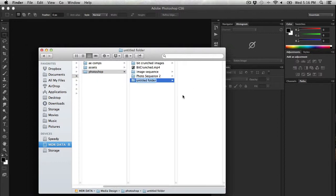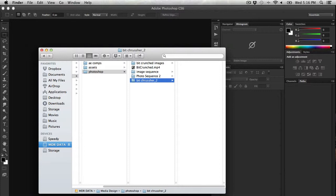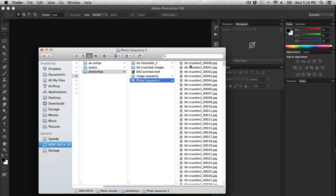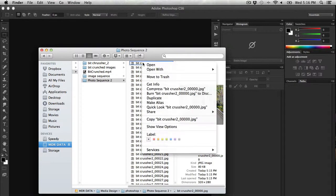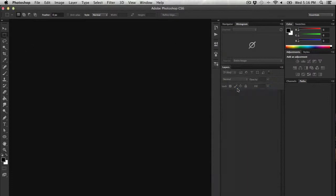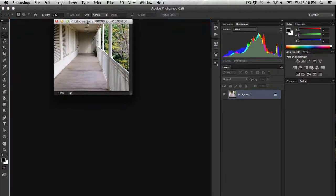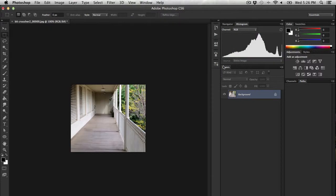Photoshop actions are essentially a list of directions that you're telling Photoshop to complete for a batch of images. I'm also going to make sure that I create another folder for all of my finished images that are finished being processed to go into. I'm going to tell my computer that I want to open this with Photoshop.